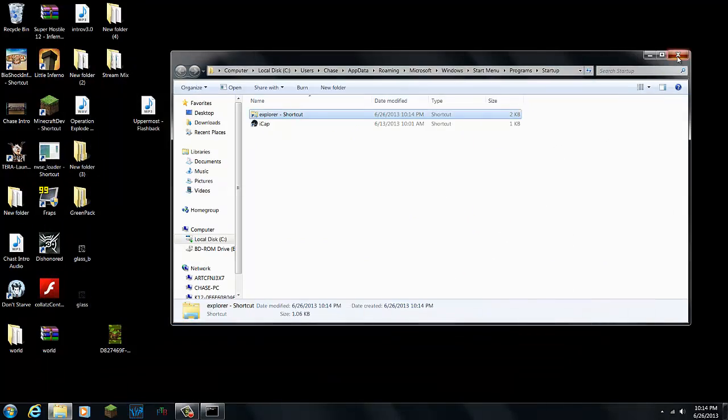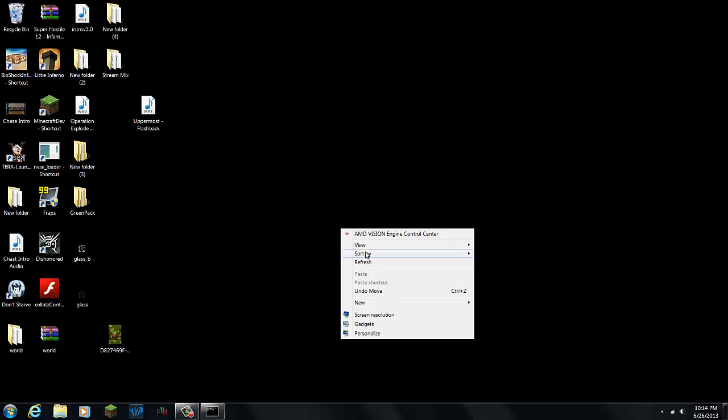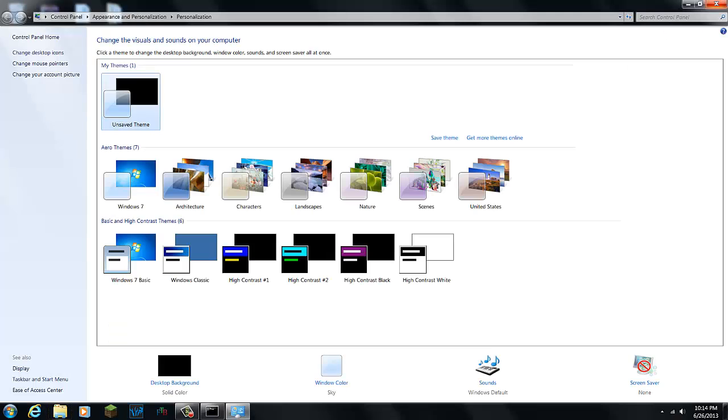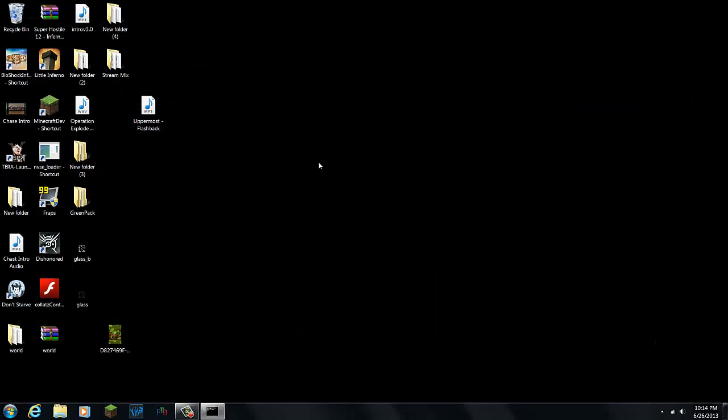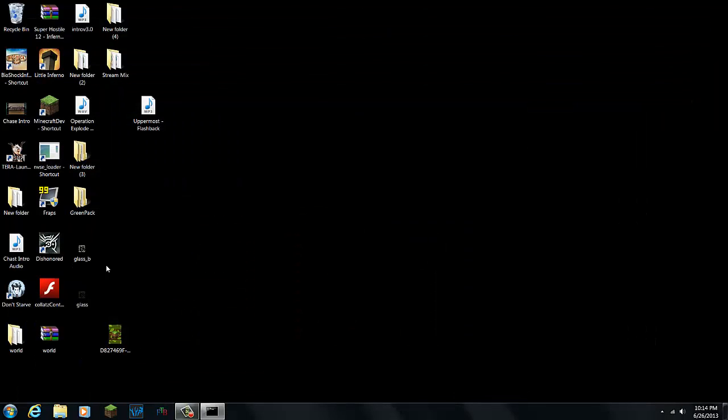So that's how I removed the ICE virus. I didn't have to pay $300, I didn't have to download any random crap, nothing. So as you can see, it's back to normal.